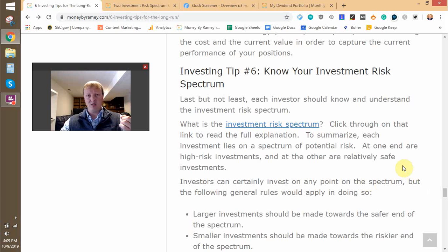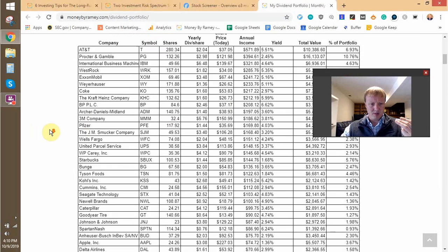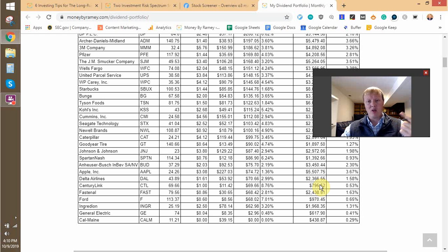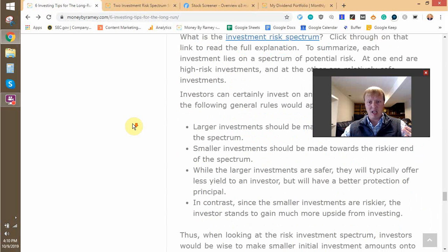I bought into some GE, CenturyLink, a little bit of Newell Brands. If we look at my portfolio here, Goodyear Tire and Spartan Nash, and Ford as well — you can see those are smaller positions: 970, 795. I can already tell you that these are down. I've lost money on them, but the goal is that I keep buying more shares through reinvesting dividends with the hopes that those stocks are going to eventually figure things out and pay off in the end.